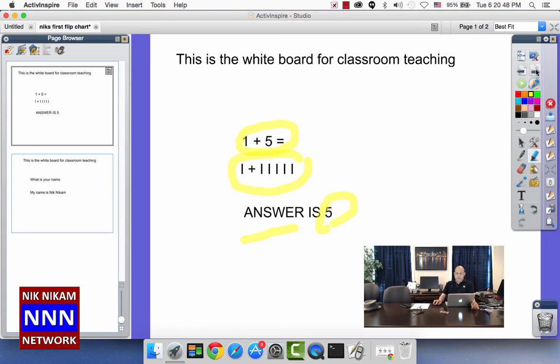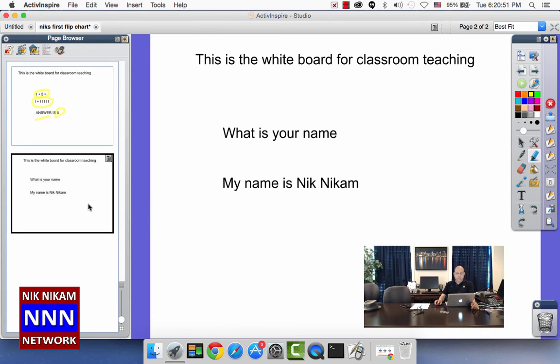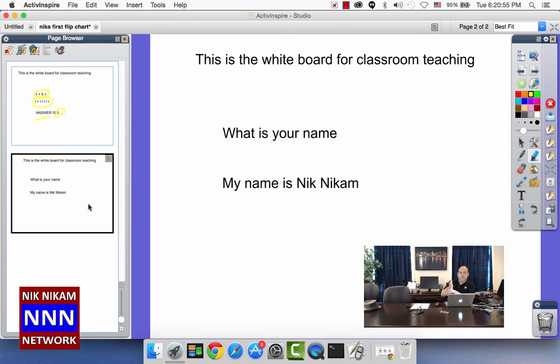After that, we can either use the arrow here or you can come here and click on this. Now we are going to go to page number 2. This is how you go from one flip chart page to the next one.